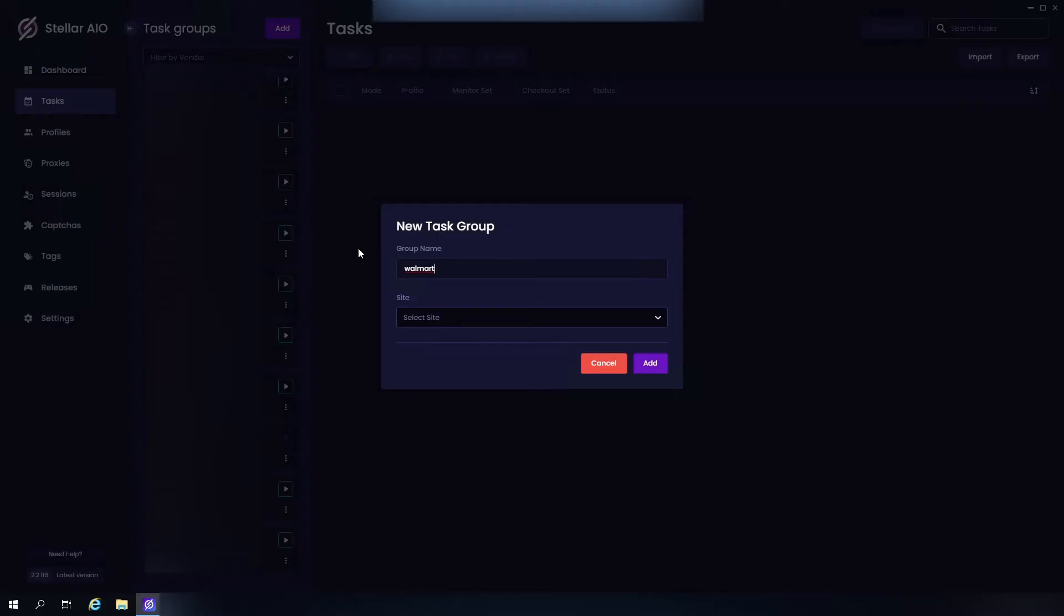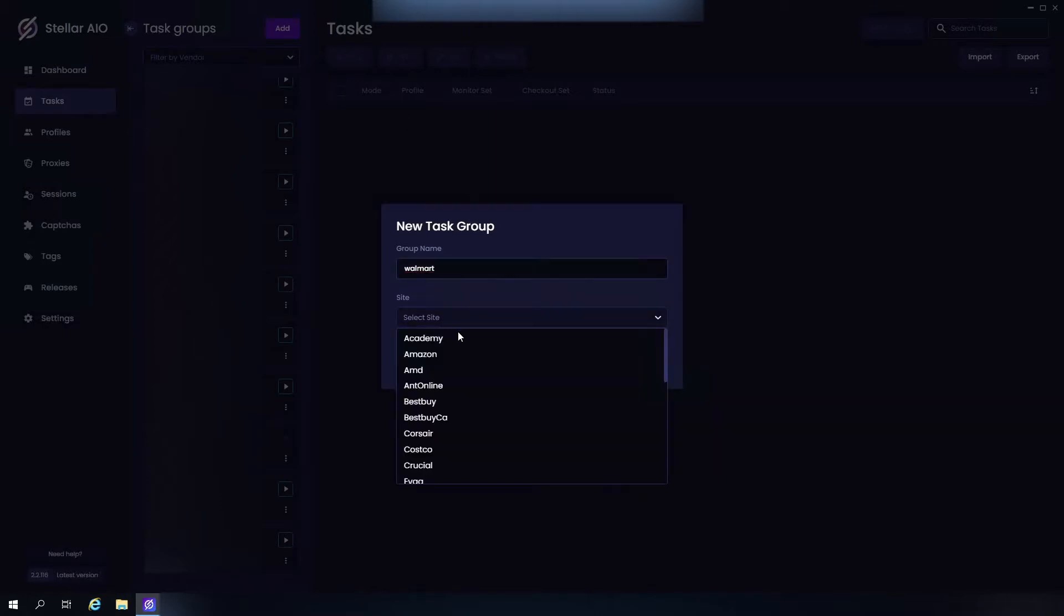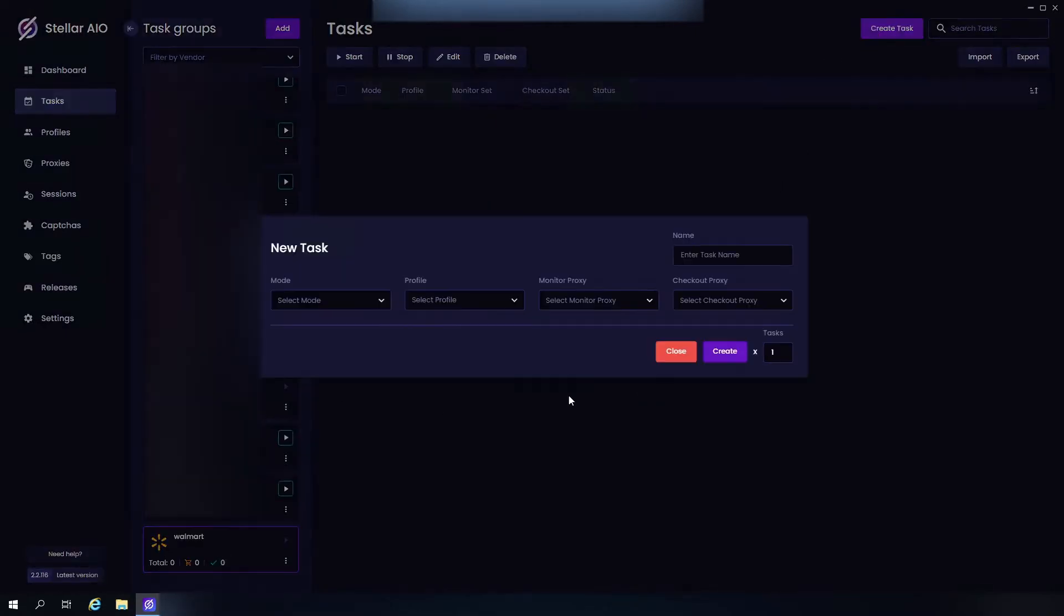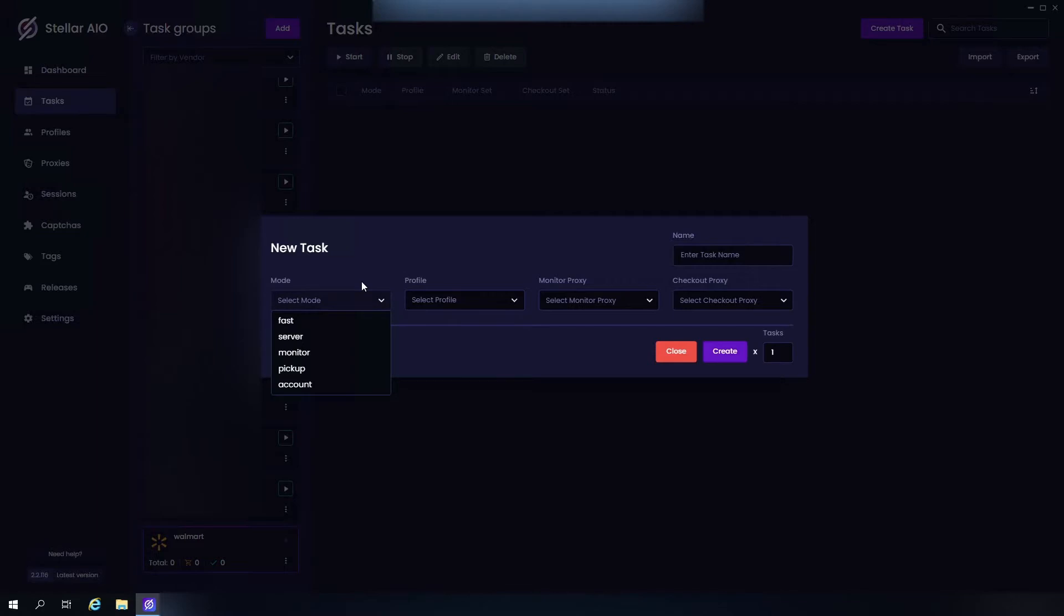What is going on guys, in this video we're going to be going over Walmart, so let's get into it. Go ahead and add ourselves a task group real quick. Create task, select our mode. I'm going to be going over all of these modes.